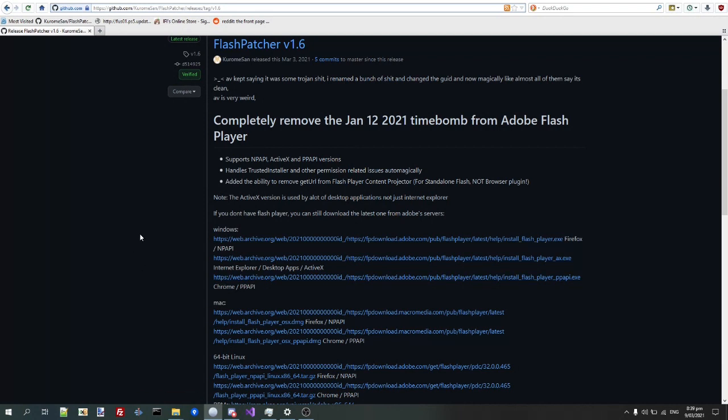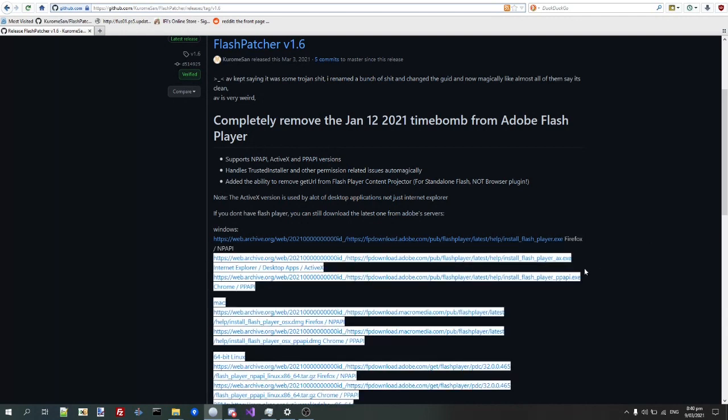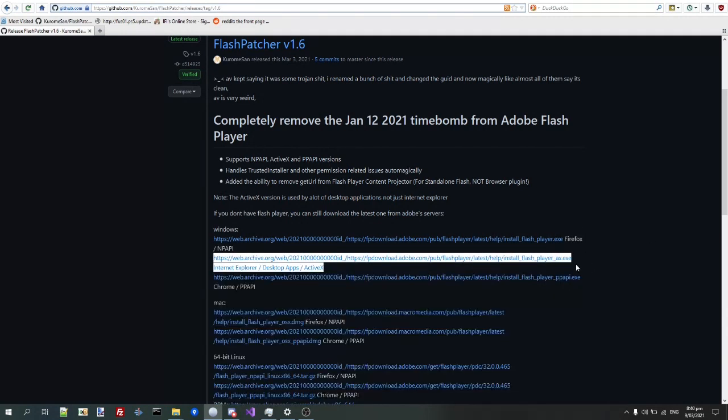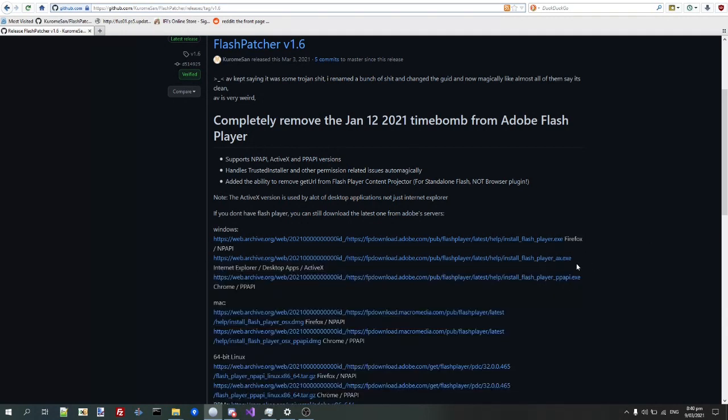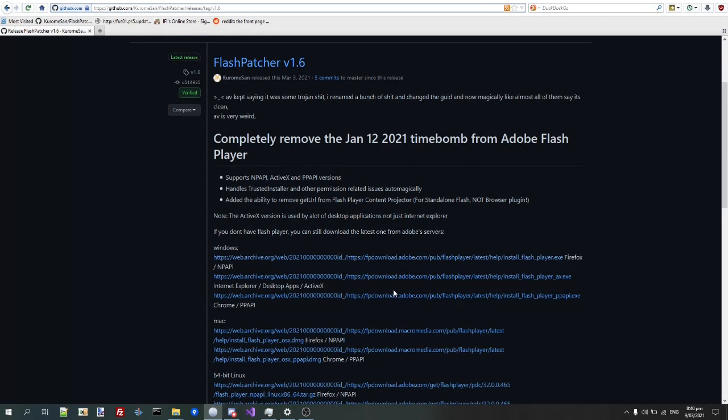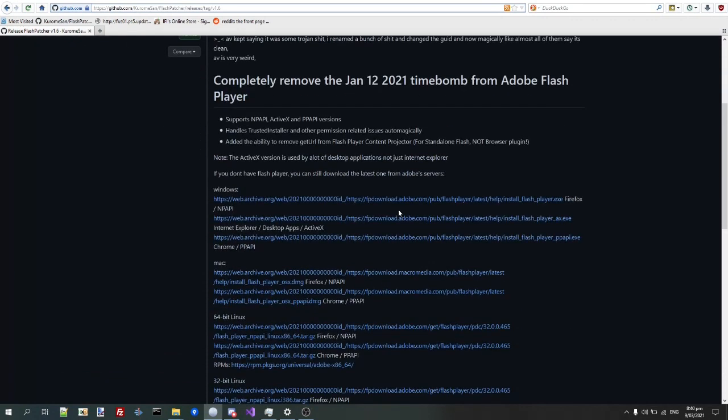So, I'm going to show you the new update method to get ActiveX programs to work, which I didn't show in my last video at all, so you're going to be using Flashpatcher, a program I wrote.